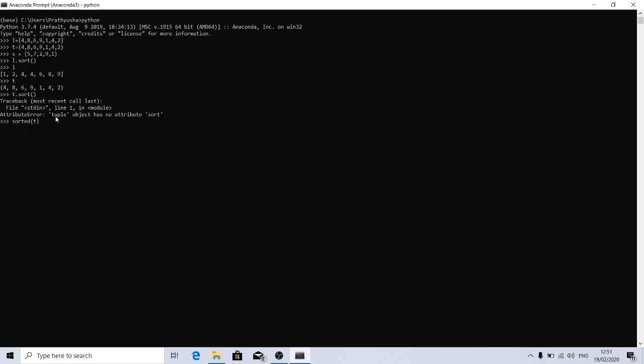It returned a new list. We have given the input of tuple, but we got the output of list in sorted order.